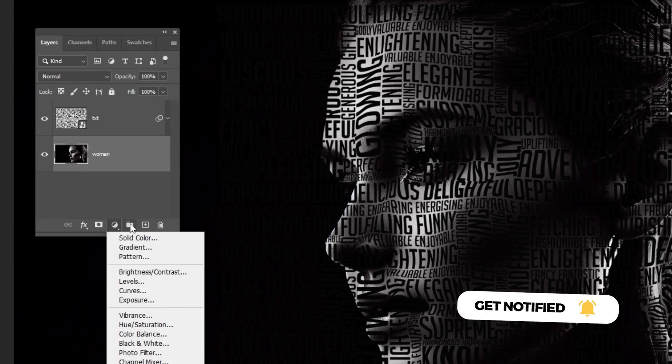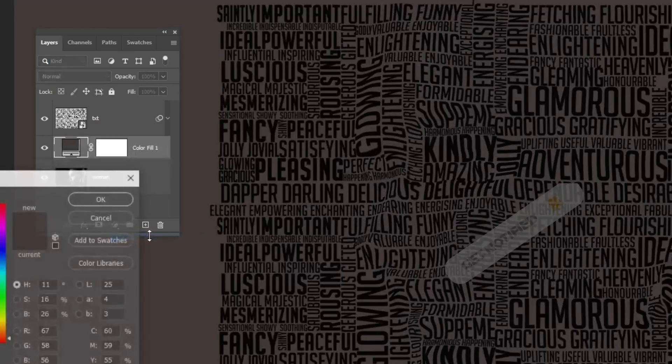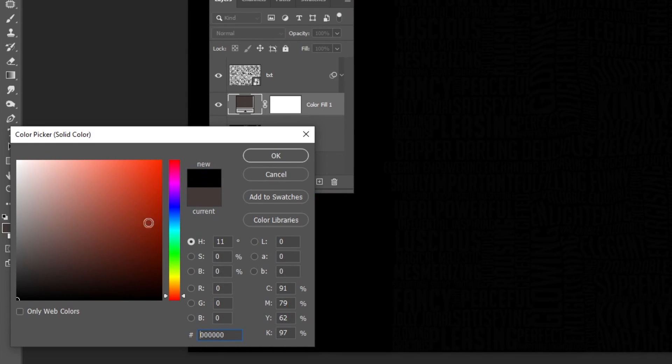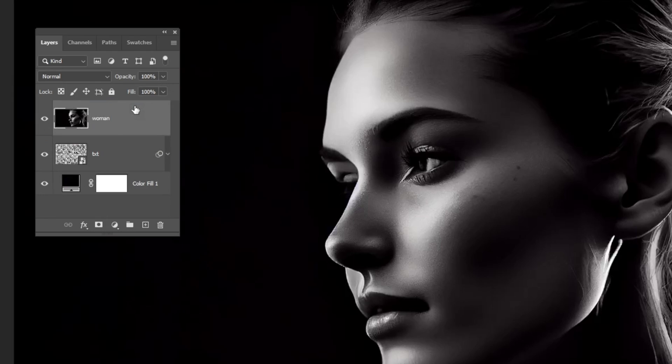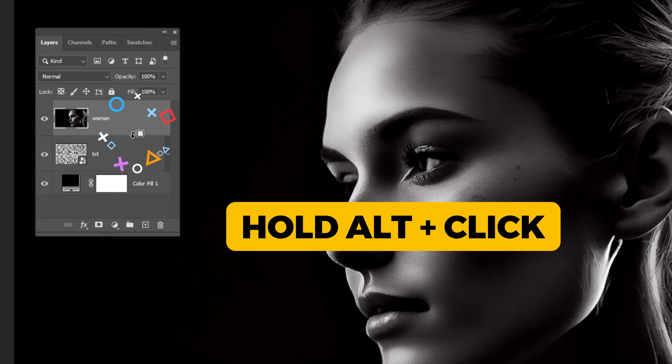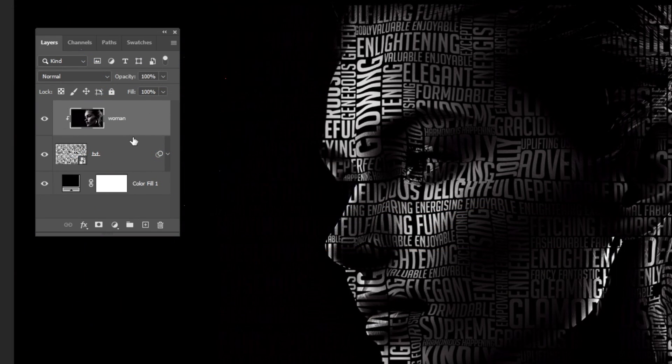Go to Layer Style and choose Solid Color. Choose the black color and then press OK. Drag this image layer on top of the layers. Hold Alt and click here to create a clipping mask.